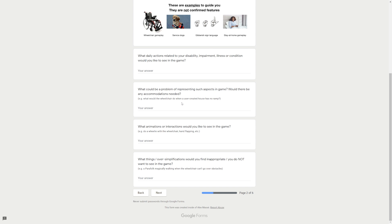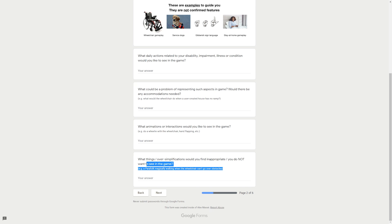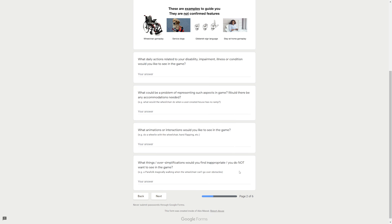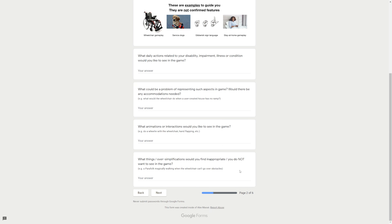Oh, I would love that, oh so much. Gibberish sign language, stay at home gameplay. 'What daily actions related to your disability, impairment, illness or condition would you like to see in the game?' You can leave an answer here. 'What could be the problem of representing such elements in the game? Would there be any accommodations needed?' I love that they're doing this. This is so nice. This really makes the game feel so inclusive to everyone. The fact that they really want to know and they want to implement as much as they can, it's just amazing.